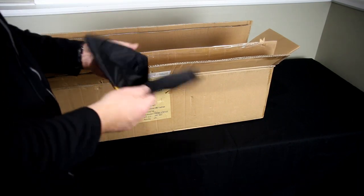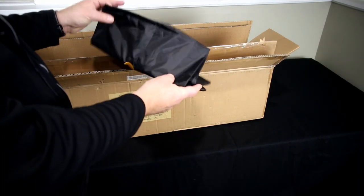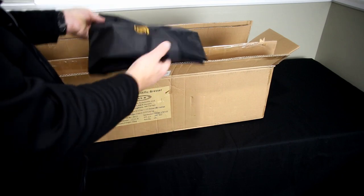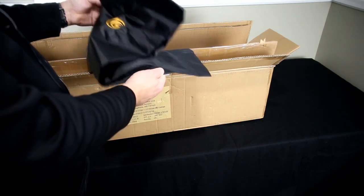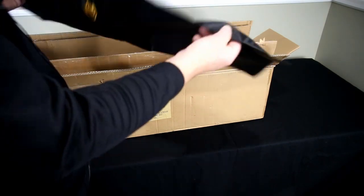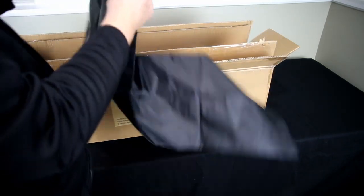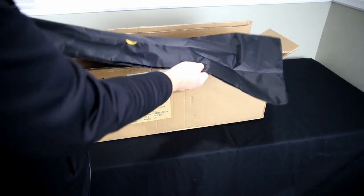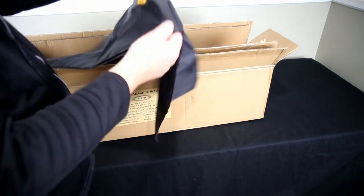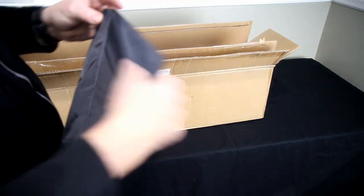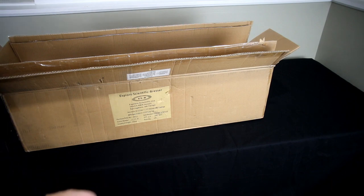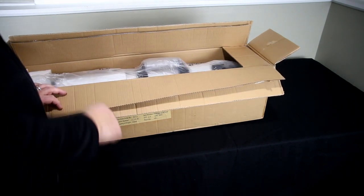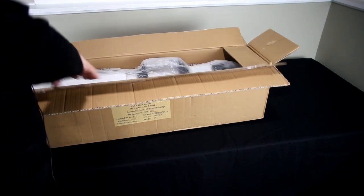I did see a previous video online from Explore Scientific saying that they were kind of discontinuing the hard-sided cases, making those no longer available. This did come with a nice little bag which I will probably use to wrap the scope before I put it in another case that I'm going to purchase.